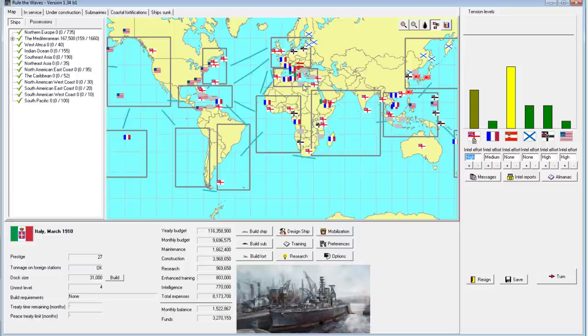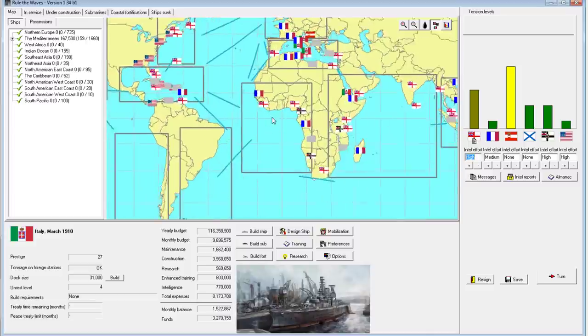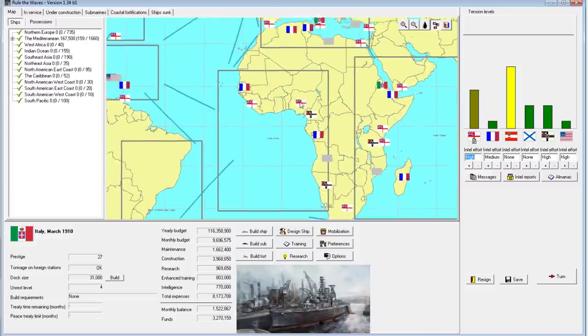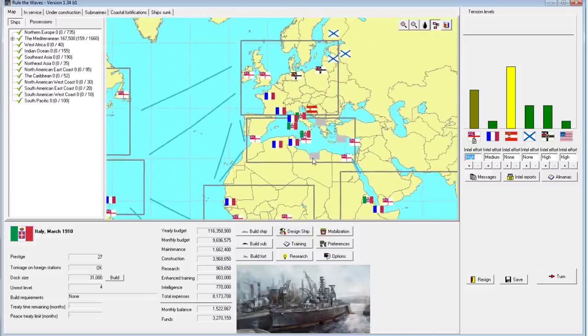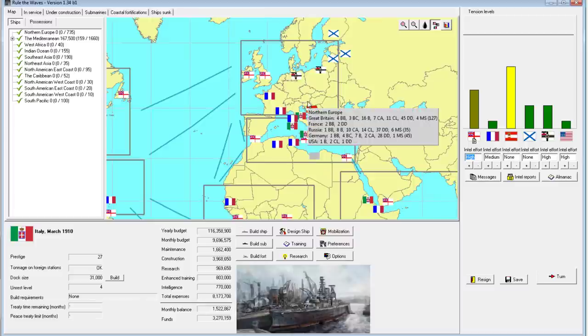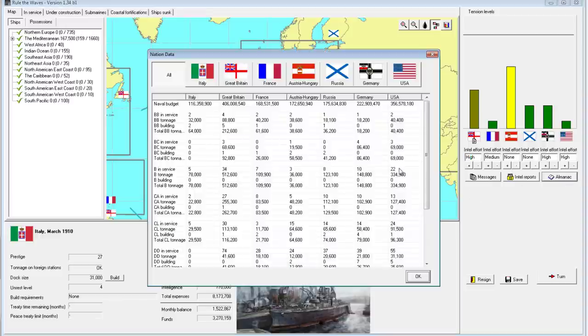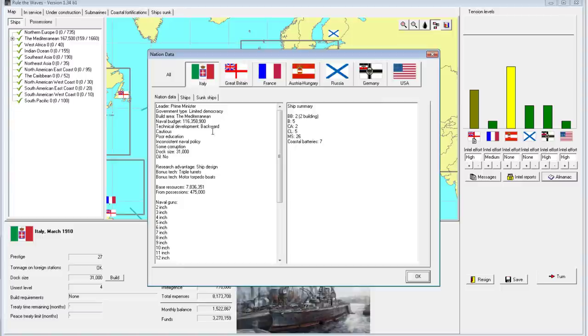Welcome back everyone to Let's Play Rule the Waves as Italy, episode number 14. I have done a lot of research about some budget stuff off-camera since the last video. I've actually learned quite a few things.